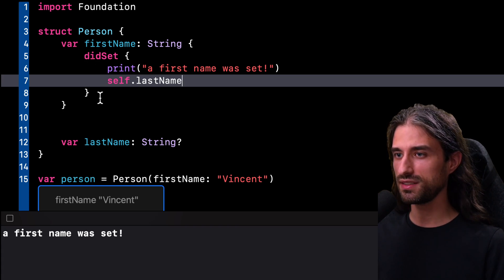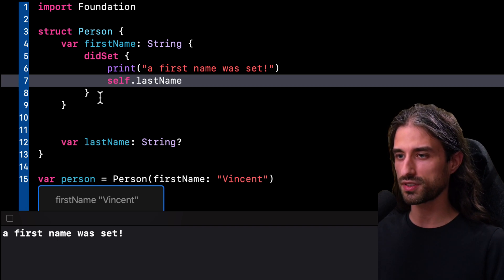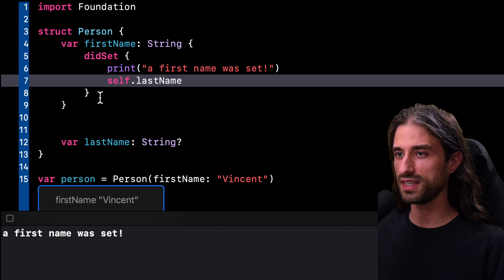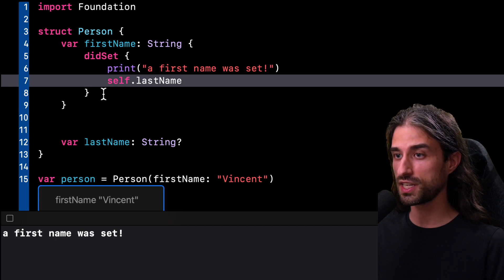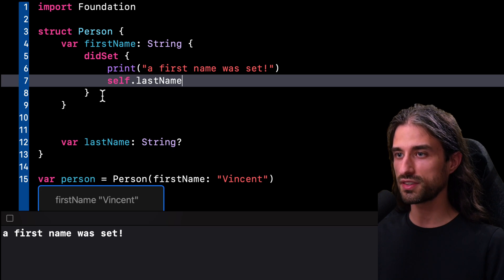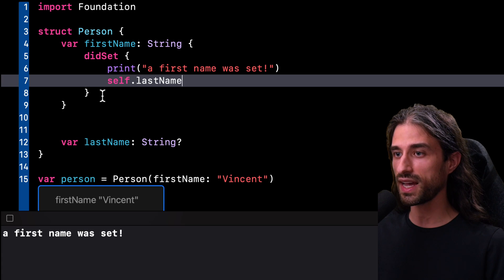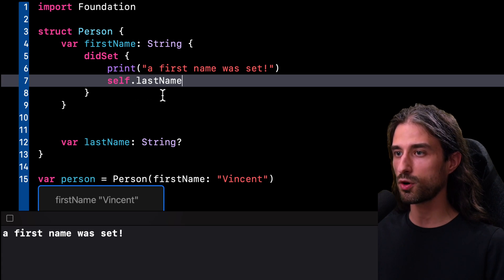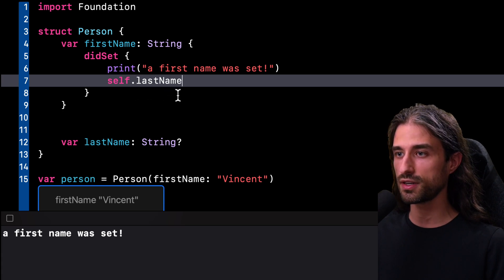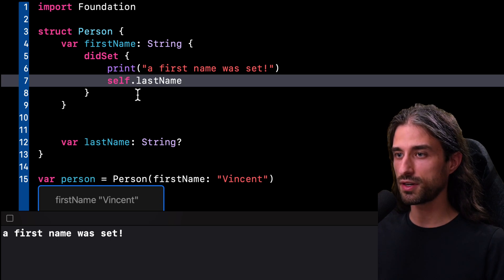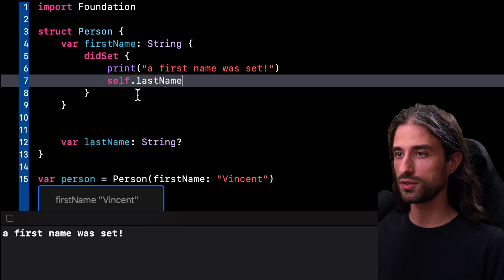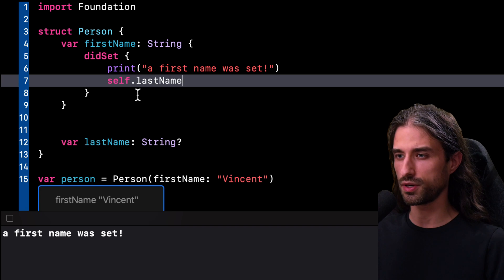And now it becomes easier to understand why Swift doesn't execute the property observer when the property is given its initial value. It's because here, if the property observer were to be executed when FirstName is given its initial value, there would be no guarantee that at that time, LastName had also been given its initial value. If at that time, LastName hadn't been given its first value, then executing the property observer would result in unsafe code. And that's something Swift absolutely wants to avoid.